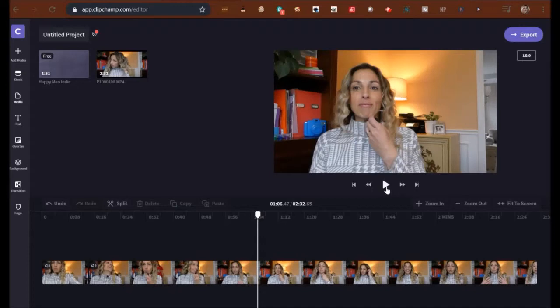If you can do that and you can follow a recipe, you can edit your videos. I promise it is not that hard.